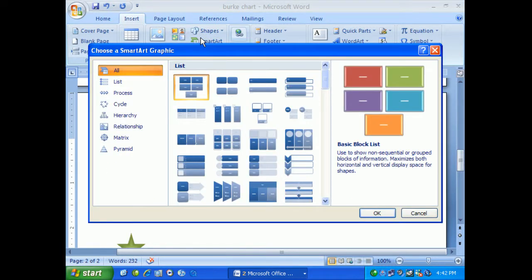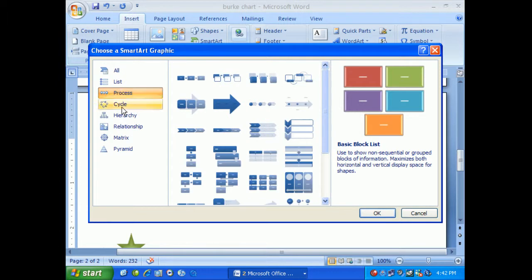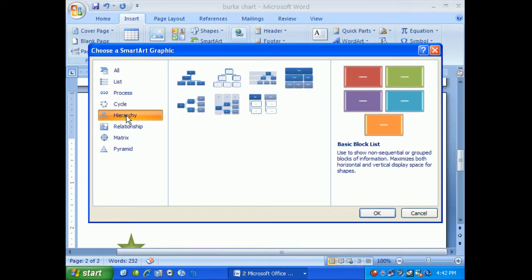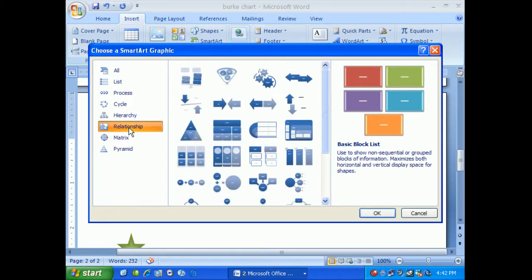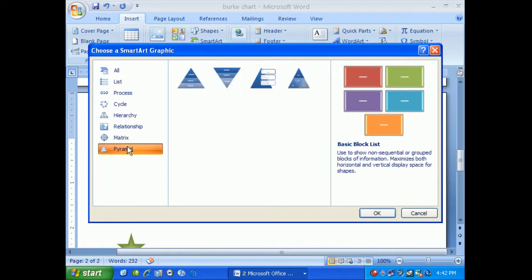Within SmartArt I have a number of different categories on the left-hand side. First is All, but we have List, Process, Cycle, Hierarchy - this is one we'll choose - Relationship, Matrix, and Pyramid. All these graphics are here for us to use.